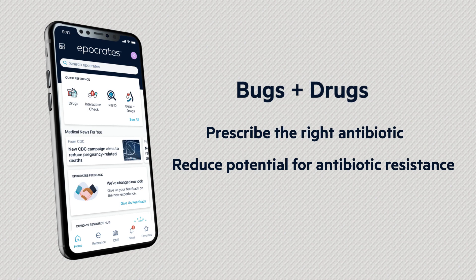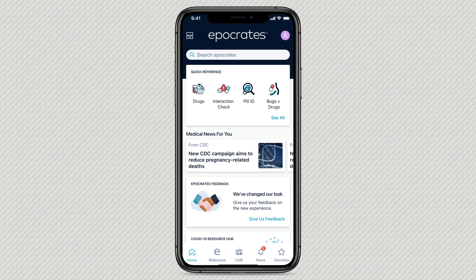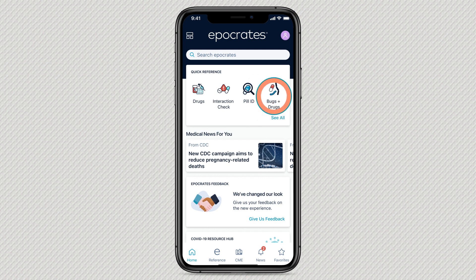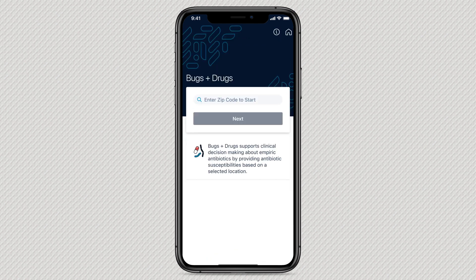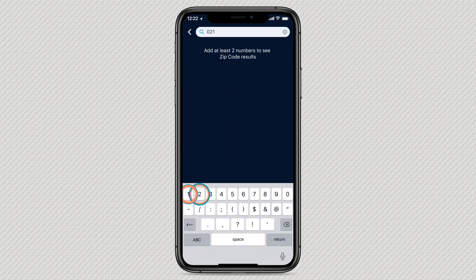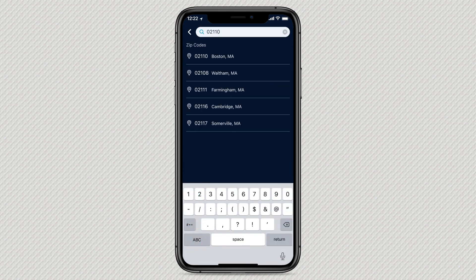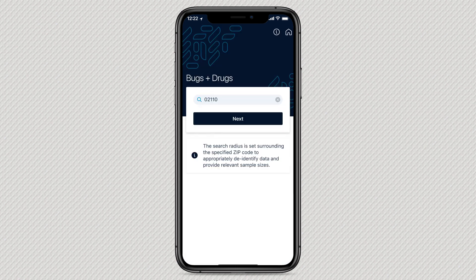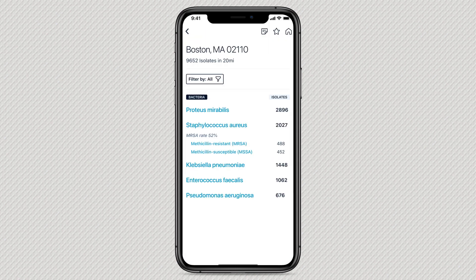Here's how it works. From the Hippocrates home screen, tap the Bugs and Drugs icon within the quick reference section. Enter your patient's zip code to identify common bacteria isolates or bugs in their community. Choose the correct location, then tap next to continue.